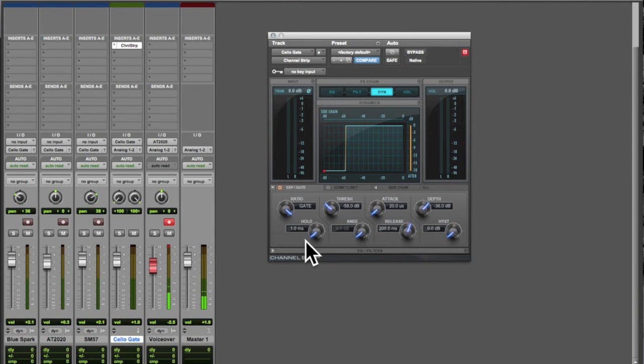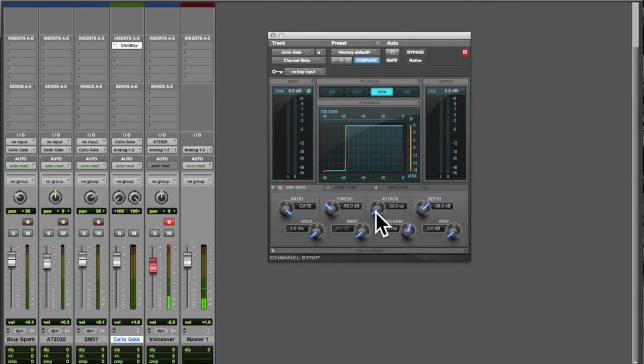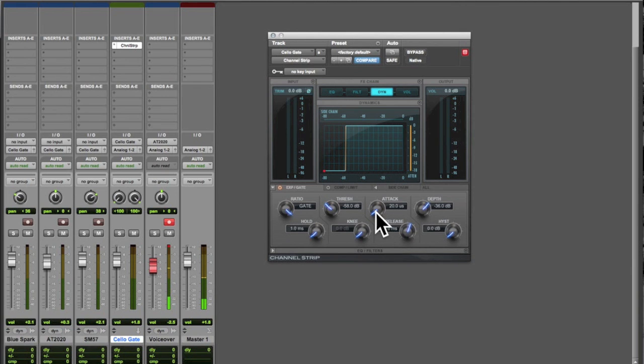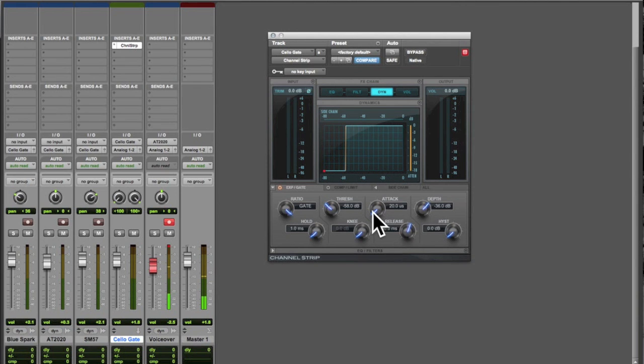We've also got some control over here over how quickly the effect takes effect. In this context attack refers to how quickly the level is going to come up once the source gets above the threshold. Right here it's set at the minimum for this plugin which is 20 dBFS.